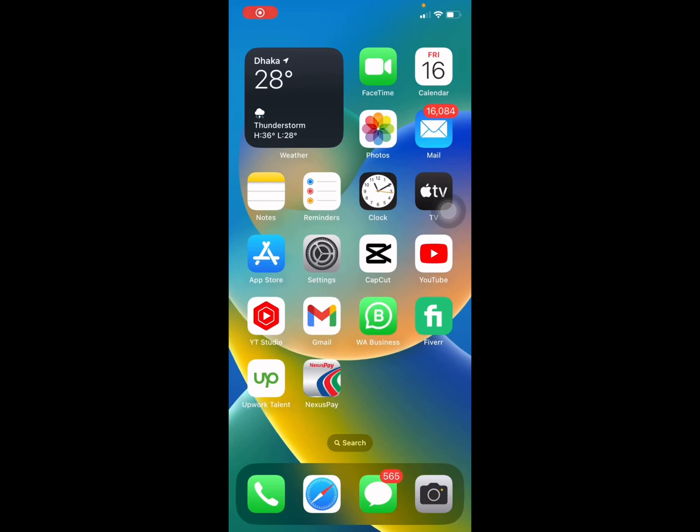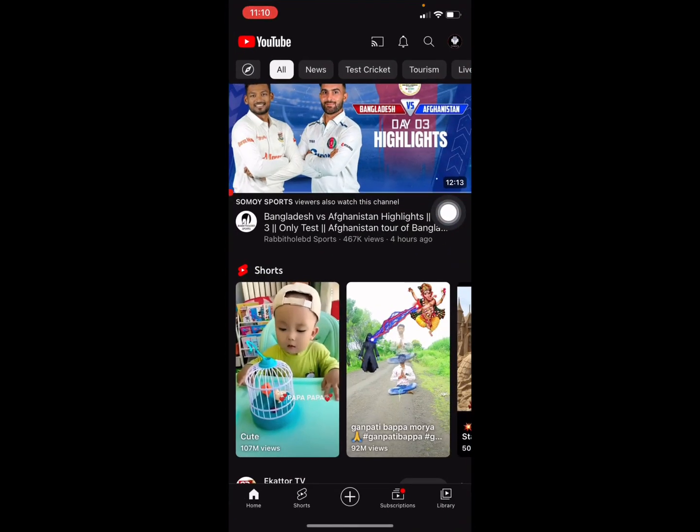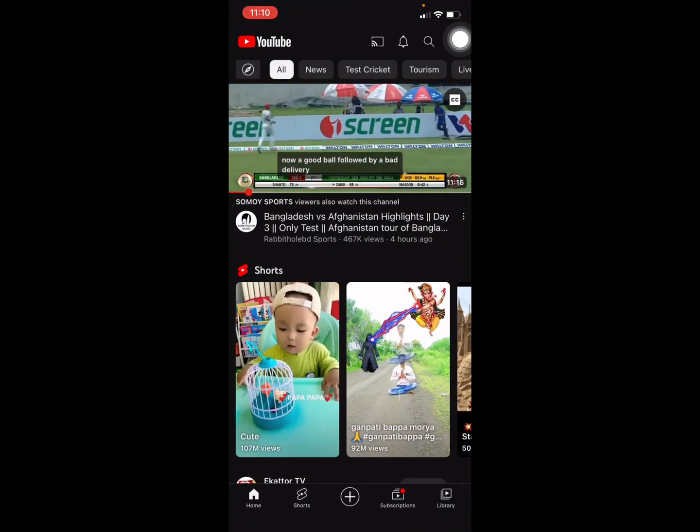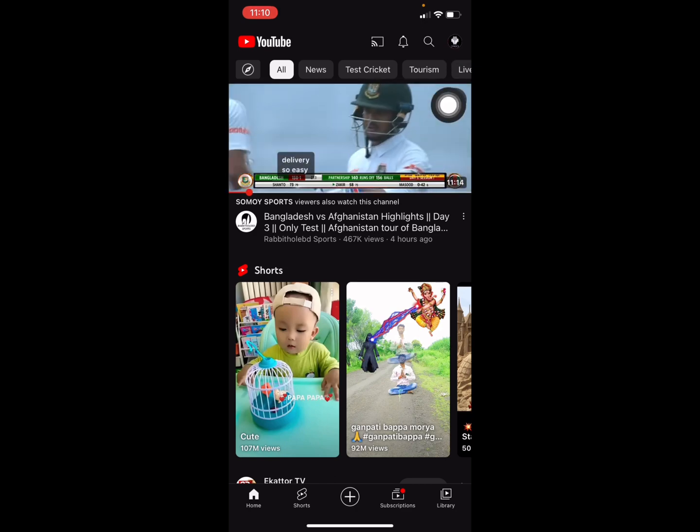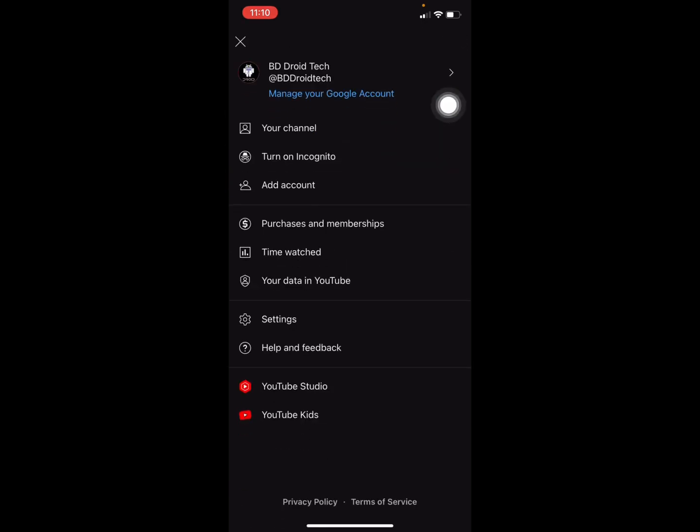How to download YouTube Audio Library music on your iPhone. You have to open your YouTube app first and then go to your profile.